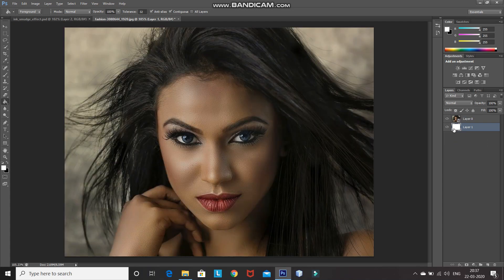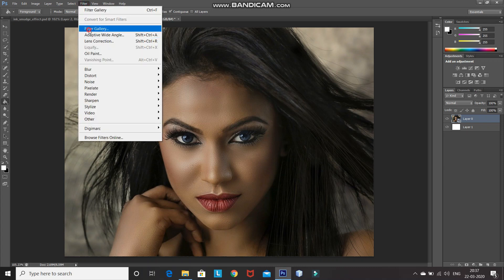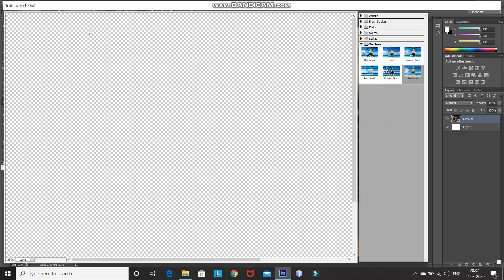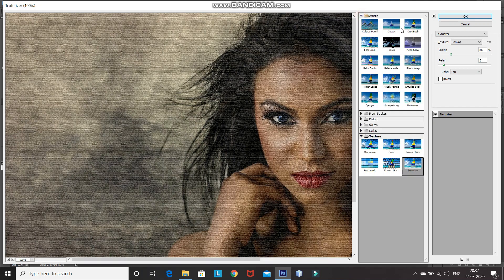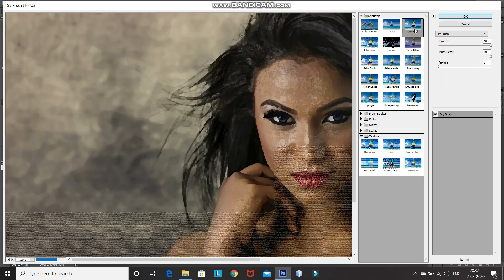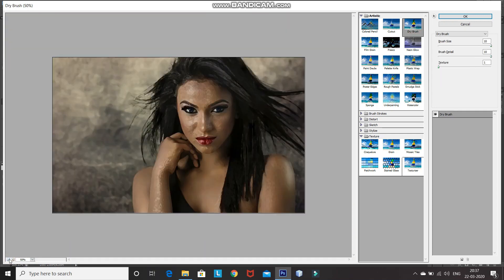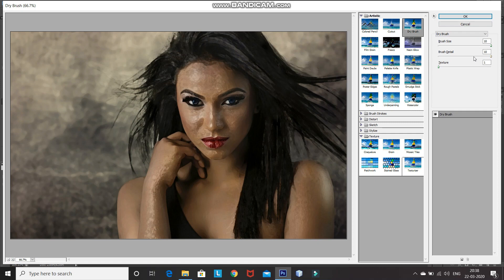After that, make the model layer active by clicking on it. Now go to Filter and select Filter Gallery. Expand the Artistic folder and then select the Dry Brush option. You can set the dry brush options according to your image — I've set the brush size to 10, brush detail to 10, and texture to 1 as well. After that, click OK.